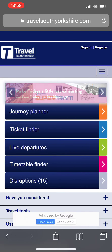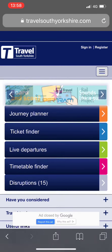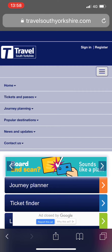Open TravelSouthYorkshire.com in your web browser. Expand the menu using the three line menu button in the top right hand corner, underneath where it says sign in and register.